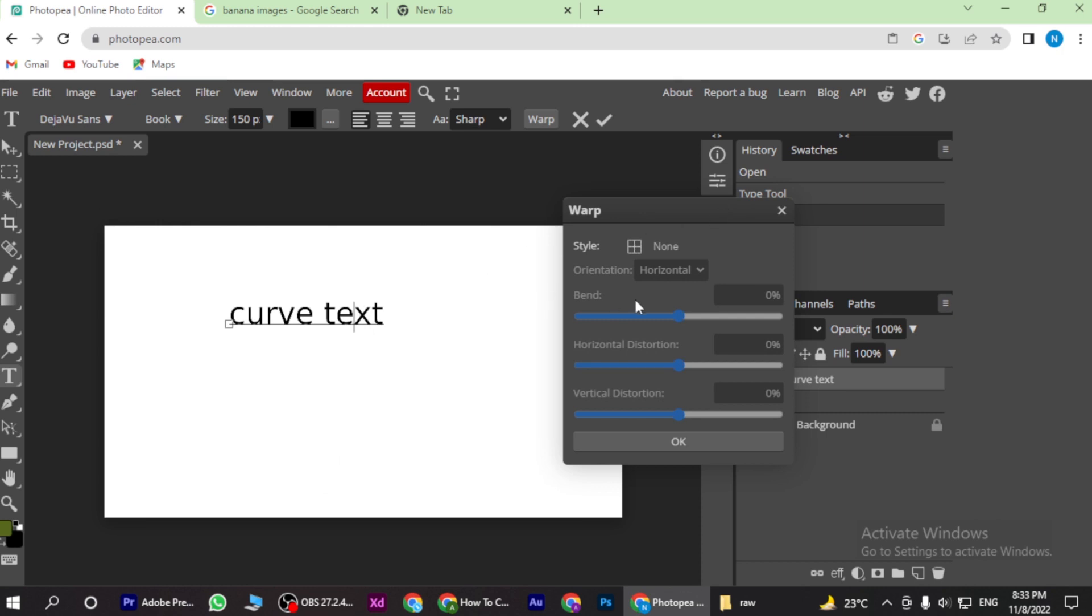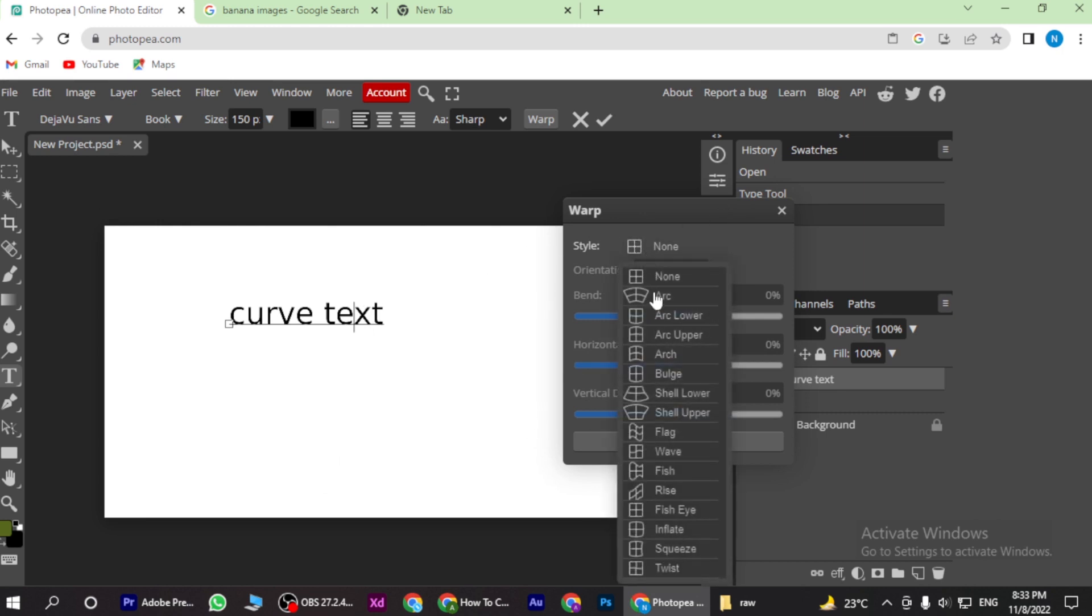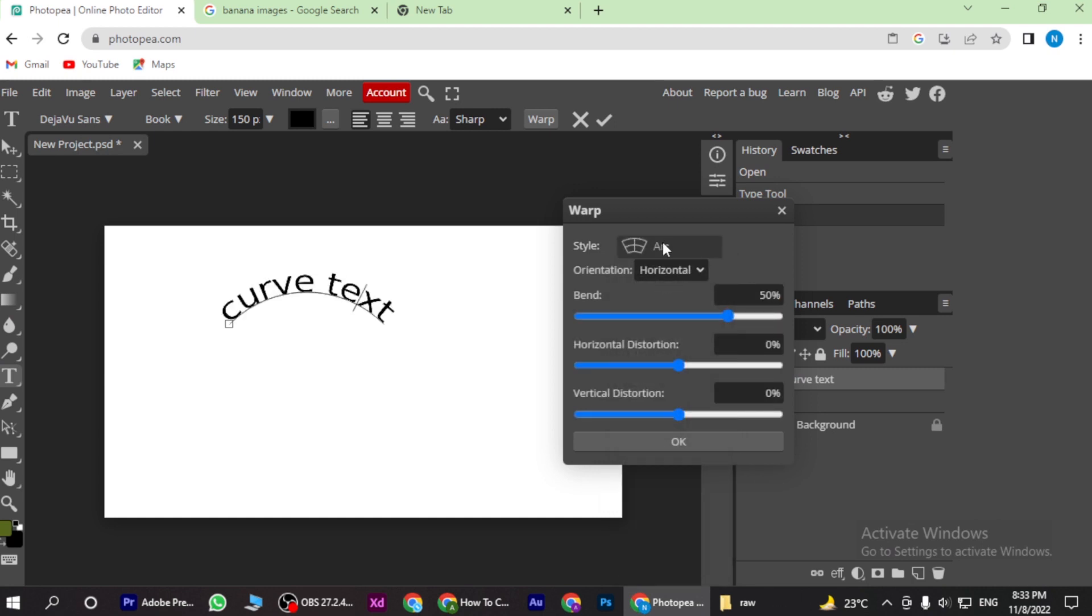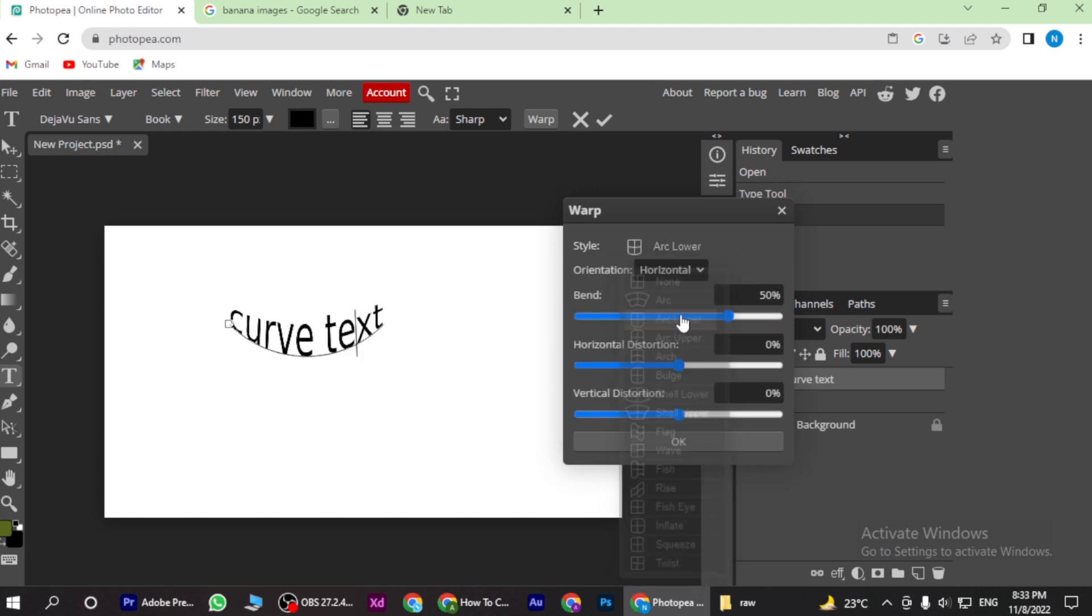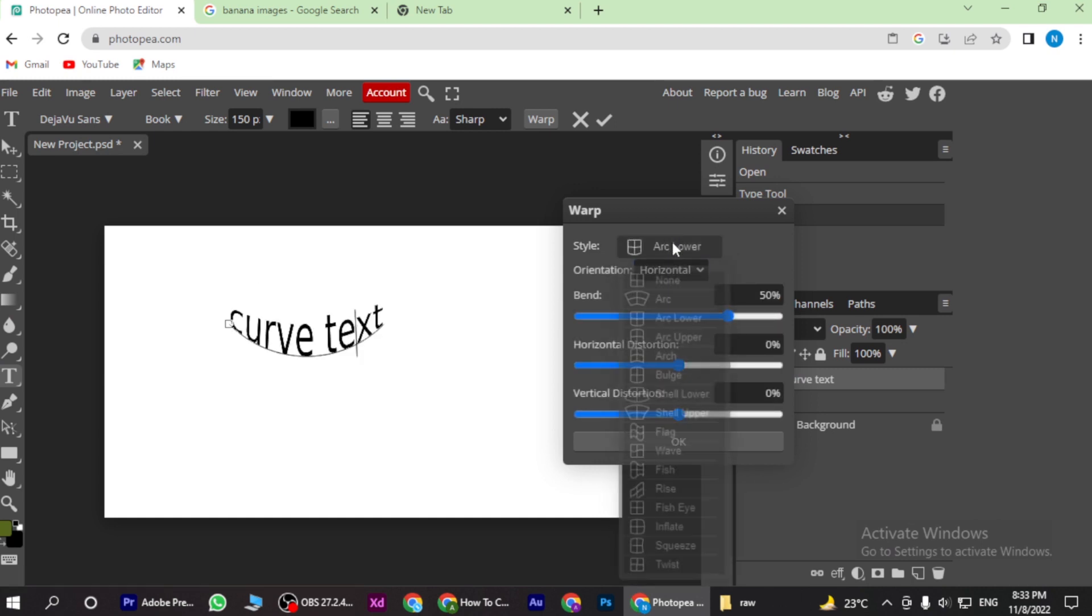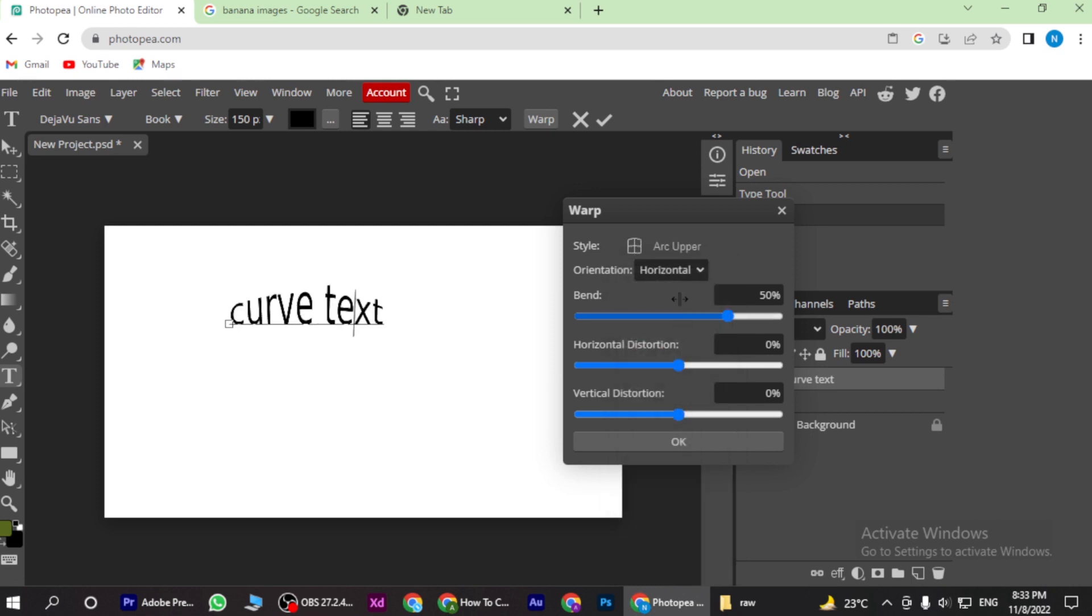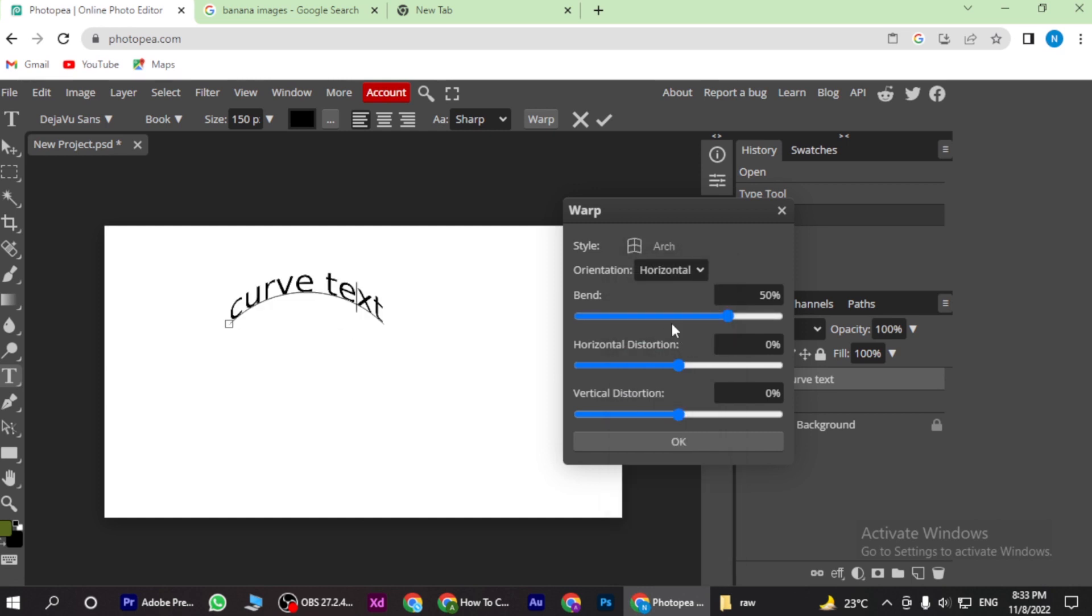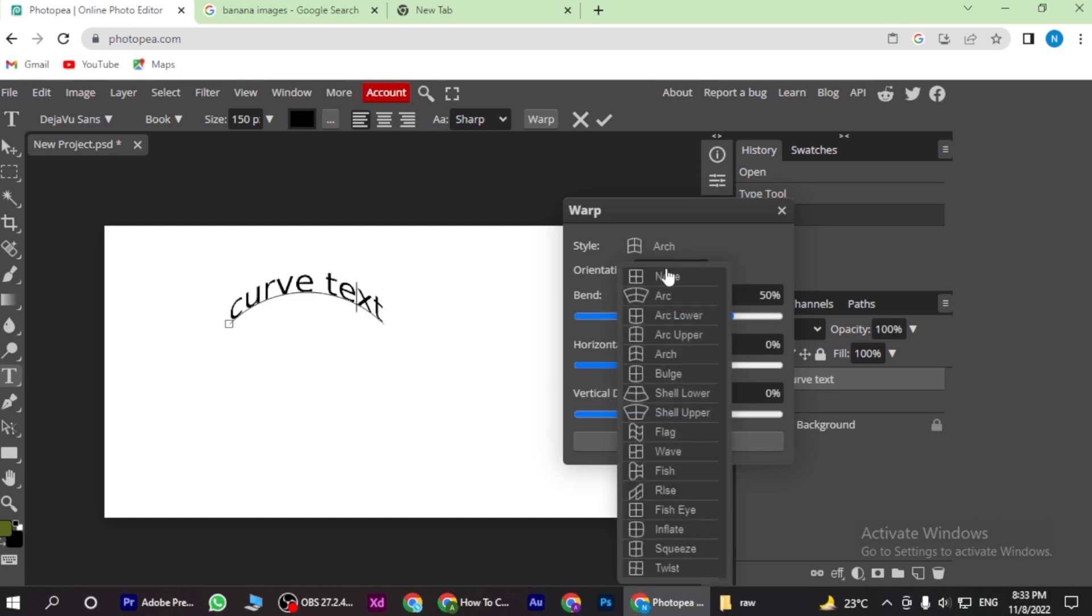Now here you have to click on the None dropdown. Here you have many options like Arc, Arc Lower, Arc Upper, and many more. You can select any one that you want.